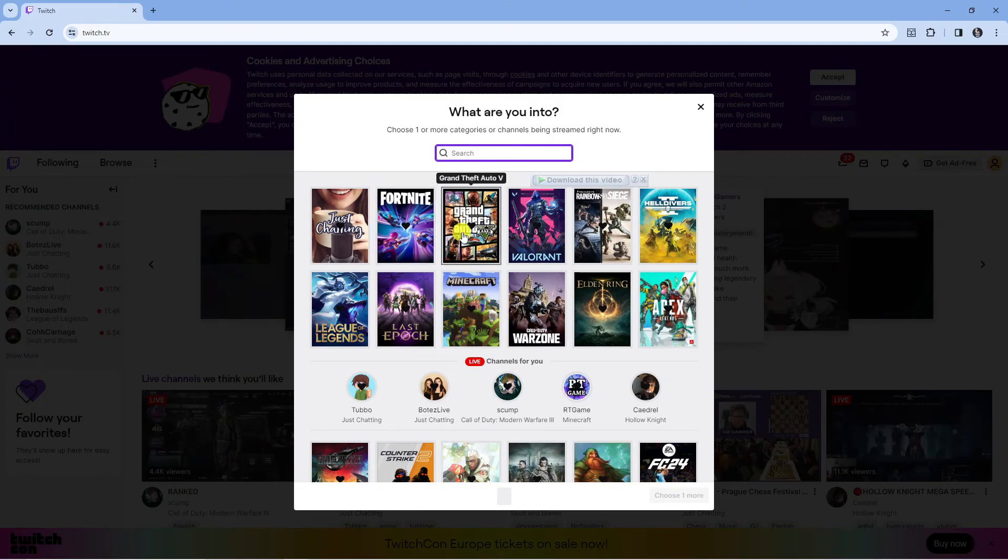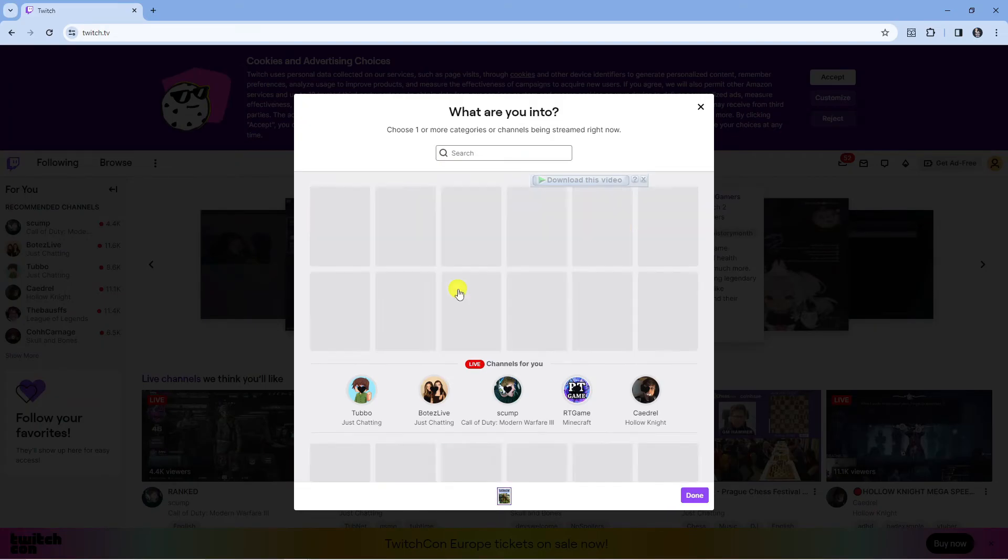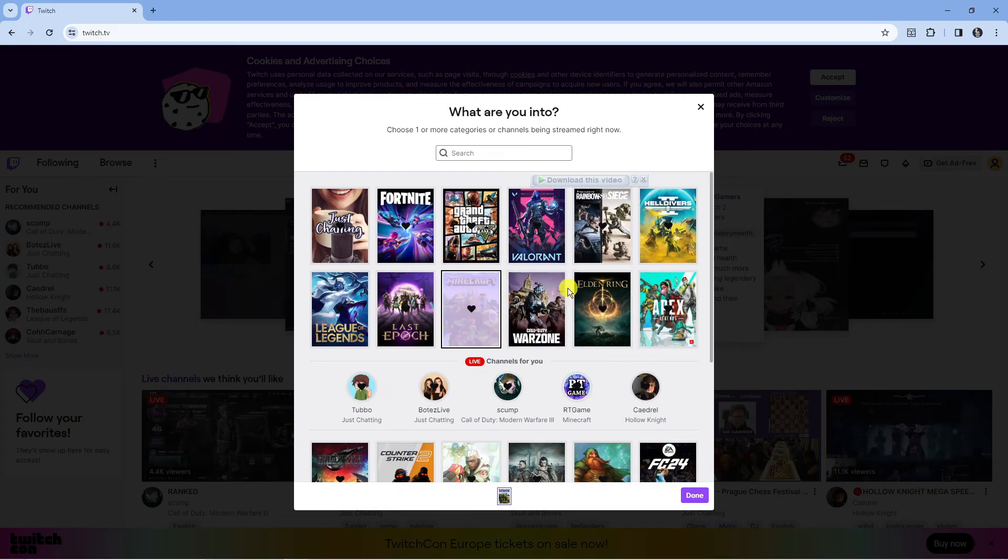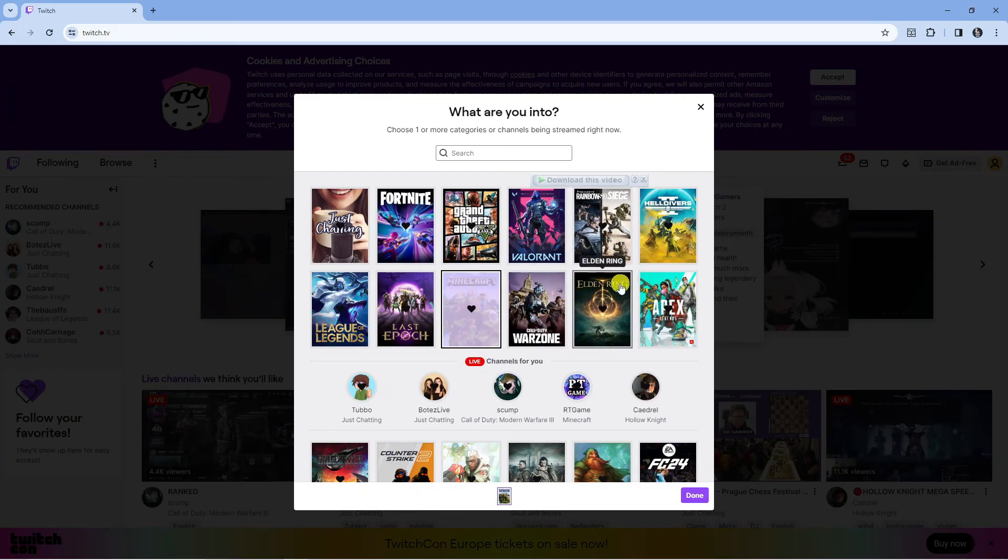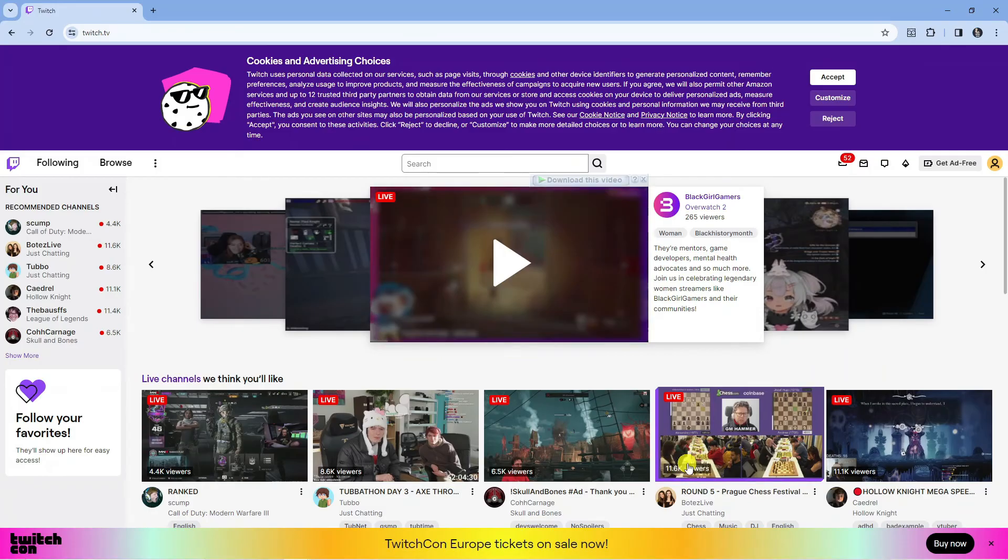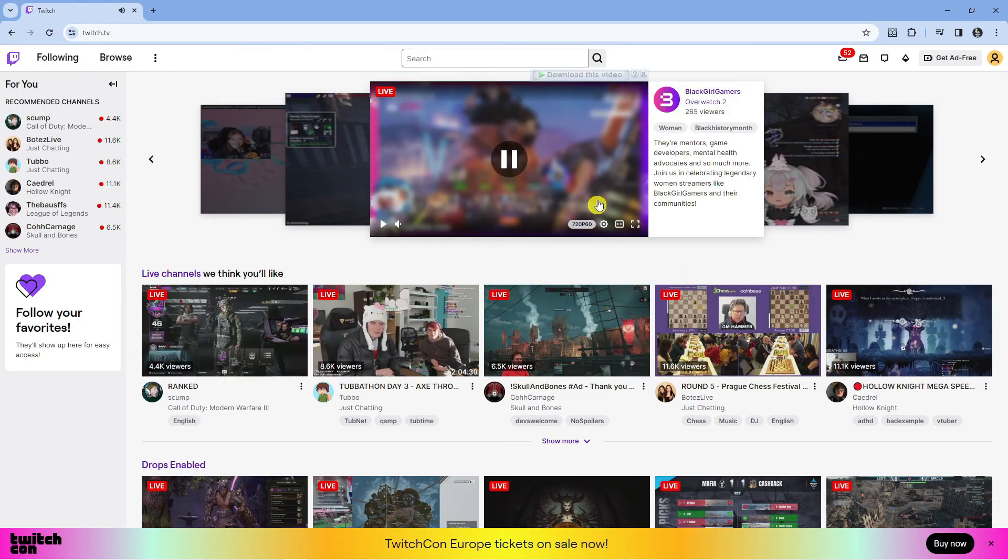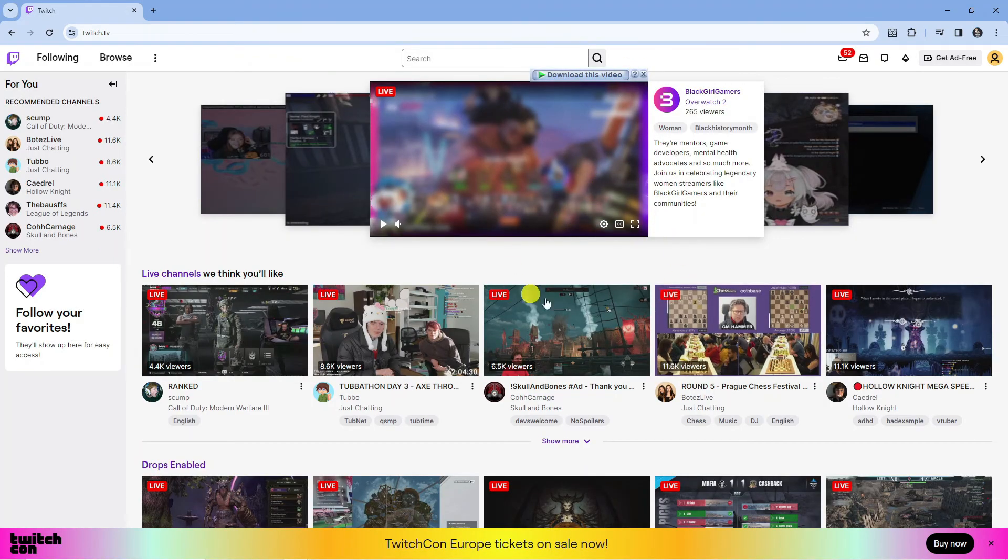You only need to select one but you can select others if you want to. Once that's done, press done in the bottom right hand corner and it's going to take you back to the home screen where you can see we now have our Twitch account.